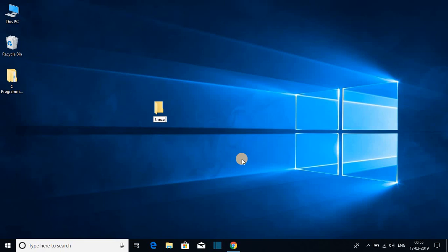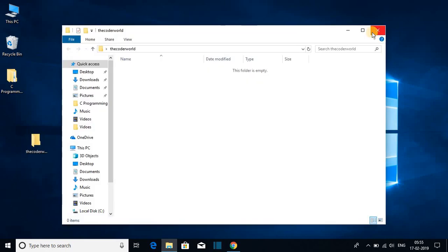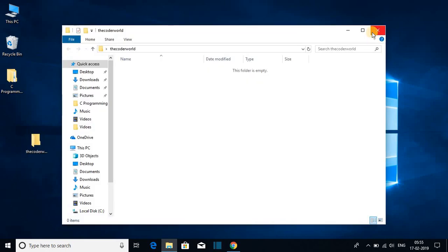say for example, decoder world. After naming the folder, just hit enter. So this is our folder. This way you can create a folder on the desktop.